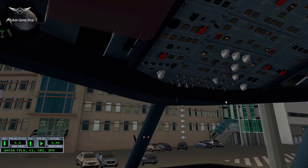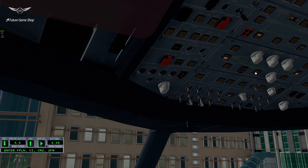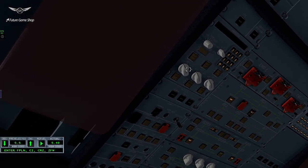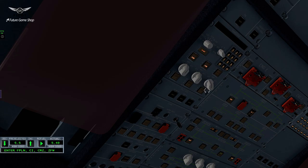Let's go ahead and start the APU bleed and turn the packs on so that people don't burn in the back. You need to set the ADIRS to NAV mode, just like you would in a Boeing. That goes on NAV. On BAT is gone. And the final one on NAV again.